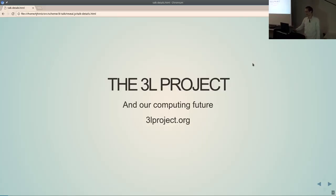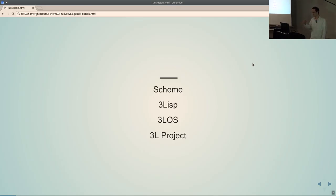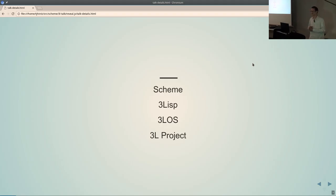The goals of the 3L project are to answer those questions. I'll first be talking about Scheme — my first concrete implementation was in Scheme. I thought I don't really know the right way to do this, but Scheme is easy to implement and run on bare metal pretty quickly. Then I'll be talking about 3LISP, which is a foundation that Scheme, Common Lisp, and other languages can be built on, that answers more of those questions better than Scheme can. Then I'll be talking about 3LOS in general and the 3L project from a higher perspective.